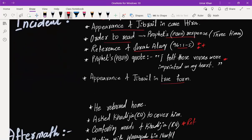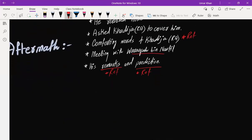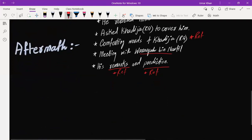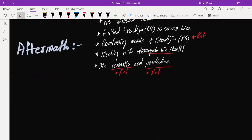If you write all this information and you give these five references, there is no possibility that your answer will not go in Level 4. You must be aware of levels of marking. His remarks—Waraka bin Naufil's remarks—were that this is the same angel who brought revelation to Hazrat Musa.